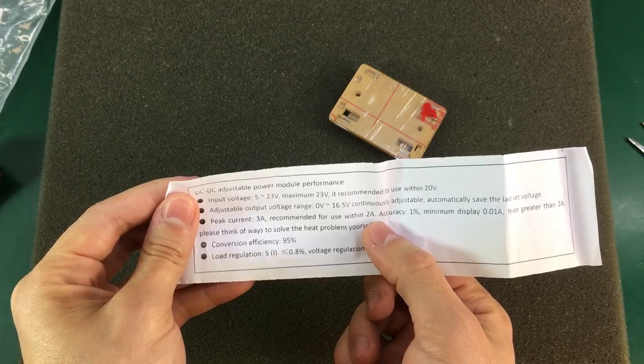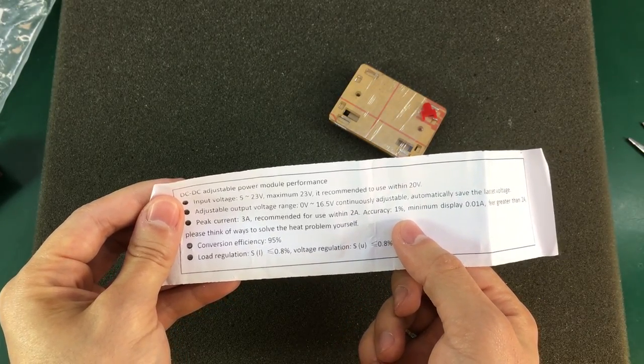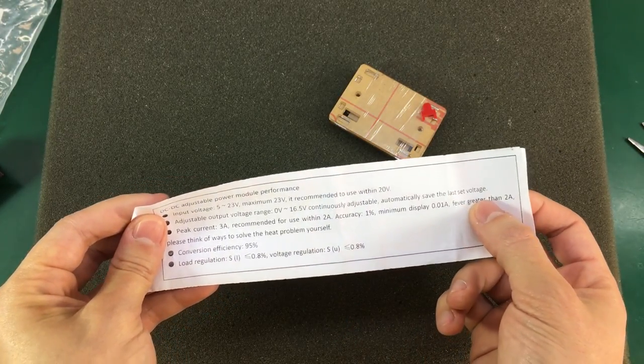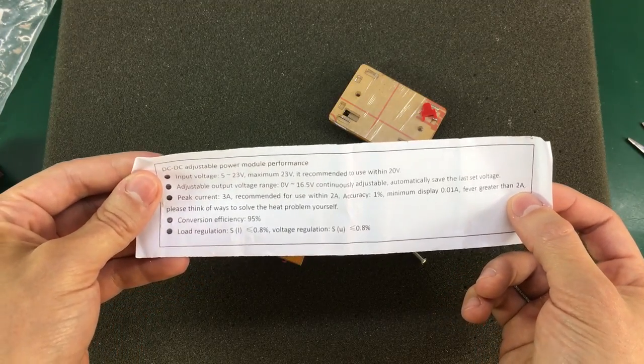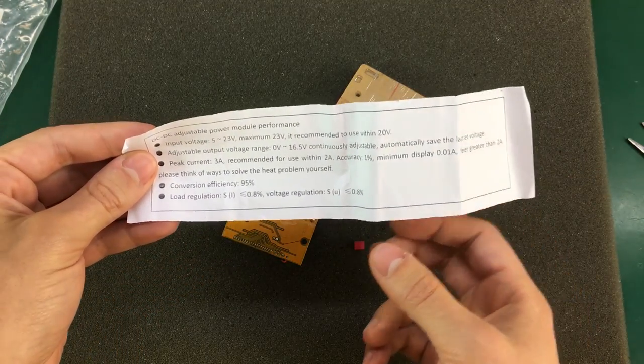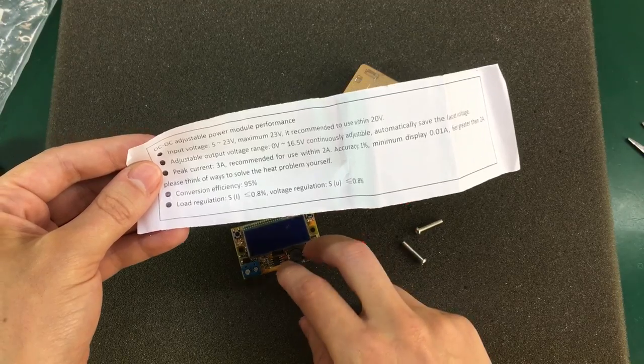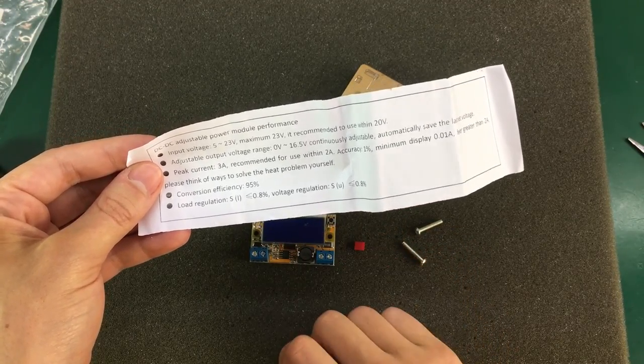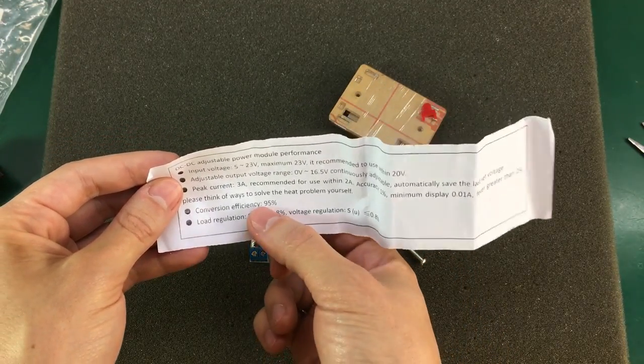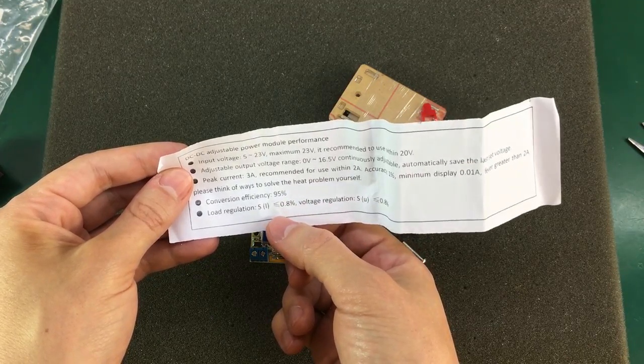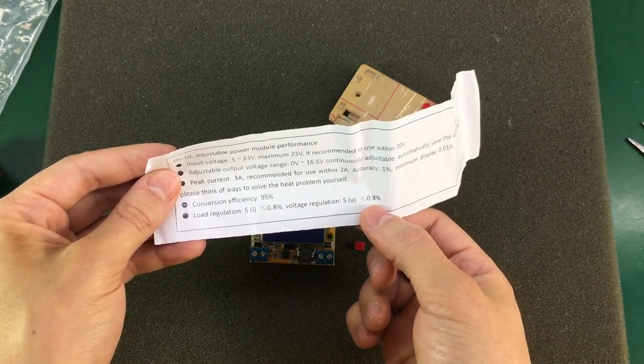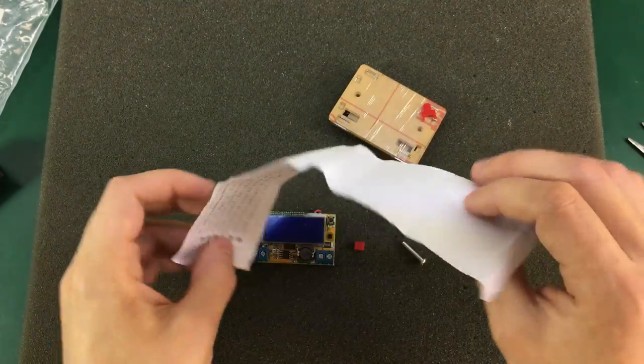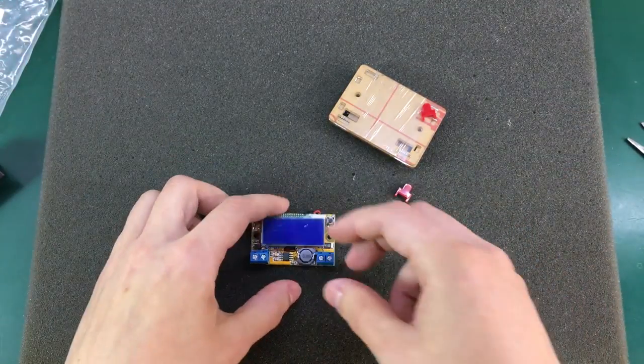Peak current of three amps, recommended for use within two amps. Accuracy one percent. So it says that if you're using it at more than two amps, it will not be able to dissipate all that heat using this PCB. Claimed efficiency of ninety-five percent and some load regulation figures that we don't know if we should trust or not.